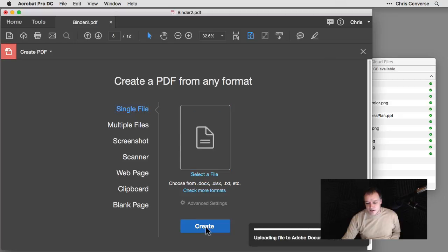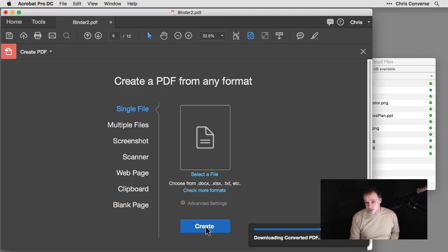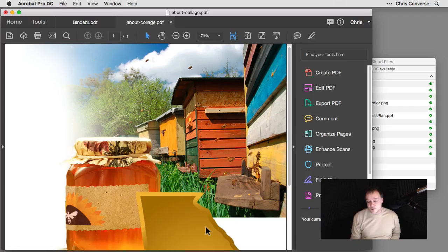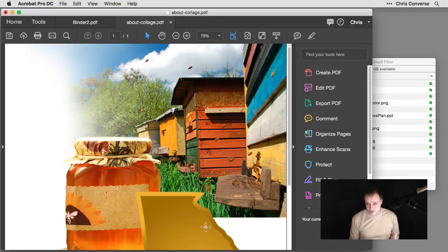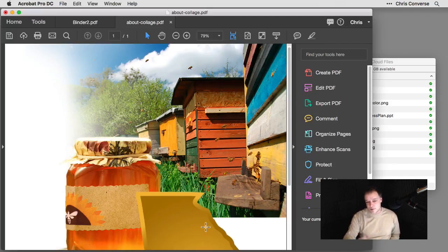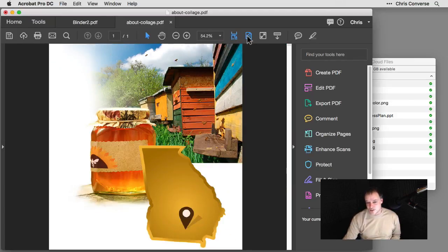Once it's loaded inside of the panel here, I'll click on create. And now Acrobat will take that Photoshop file, push it up to Document Cloud. Document Cloud in turn understands the Photoshop file format in addition to a wide range of additional file formats. And then Document Cloud will push back a PDF file that we're looking at right here of that Photoshop file.